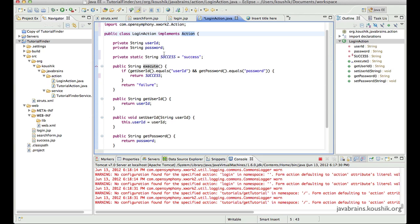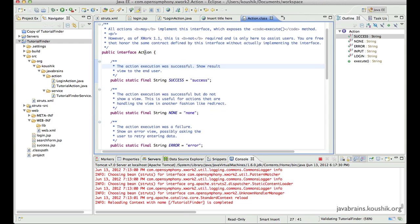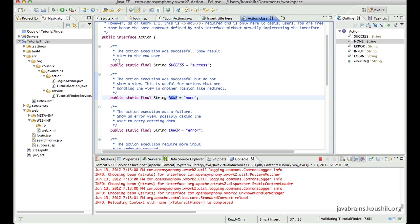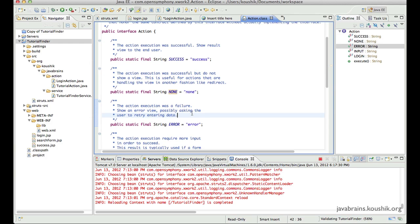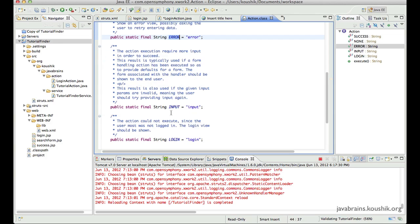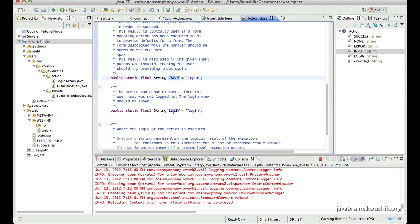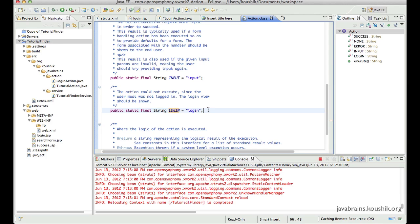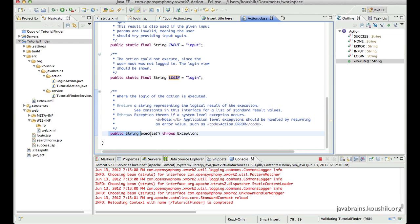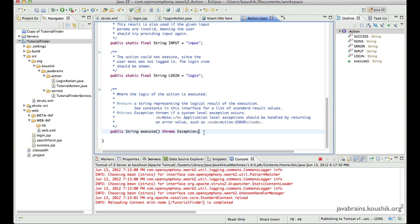Now that we have this action, we don't have to declare those static strings manually. Let's take a look at the Action interface code. So this is the public interface Action — here you can see the static final strings declared: you have SUCCESS, NONE, and good comments for each indicating what you could use them for. You have ERROR, and you have INPUT — input is used when a user submits a form and you're not happy with the submission and want to take the user back to the form. And you have LOGIN, and then finally a public string execute method, which is the informal contract we've been adhering to.